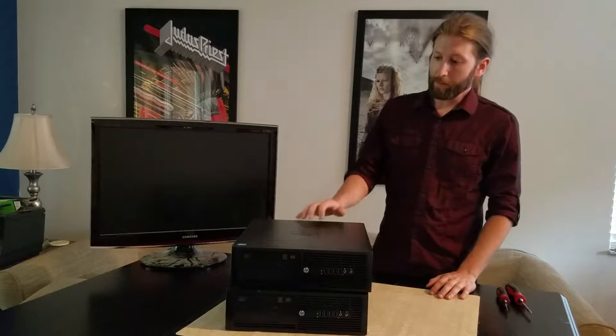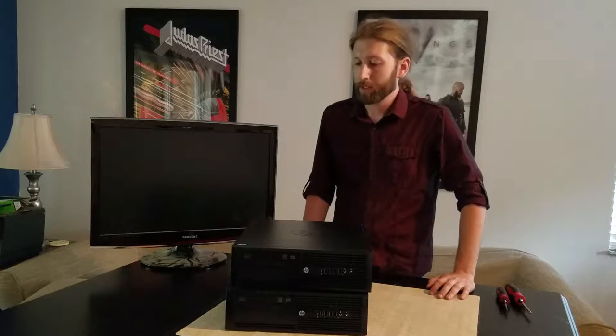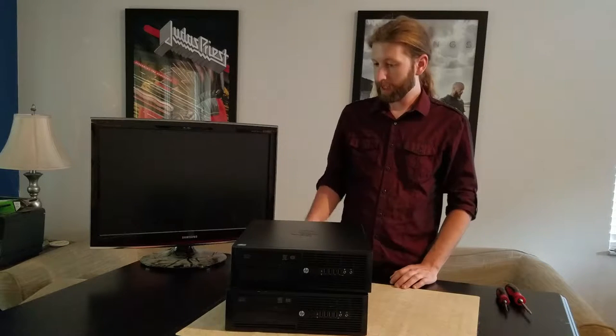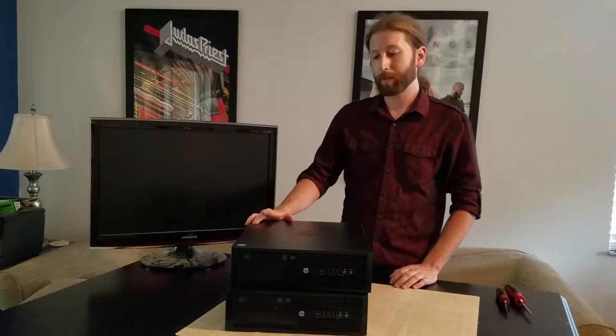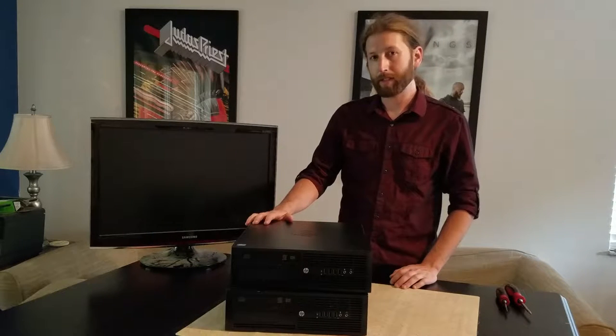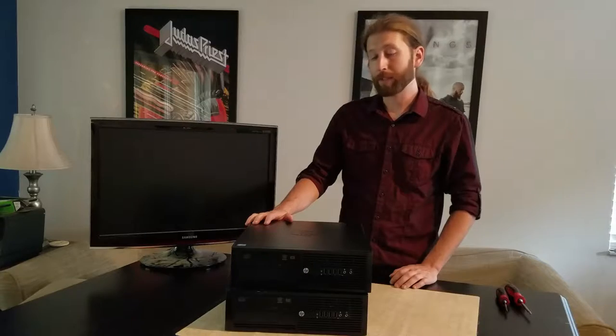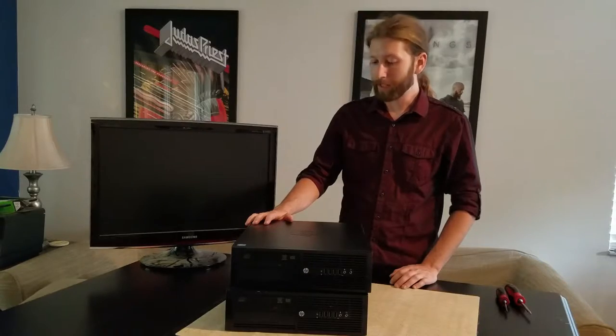I picked these up from a guy on Craigslist for $100 each. We're going to see if we can put anything into these things and get them to actually play some video games.